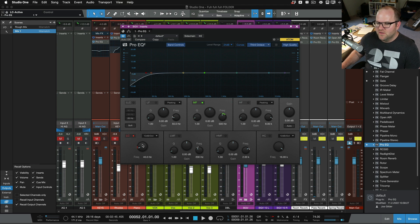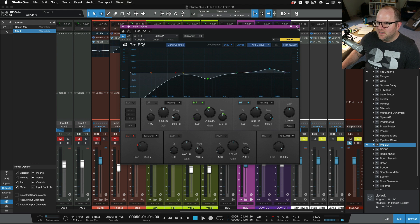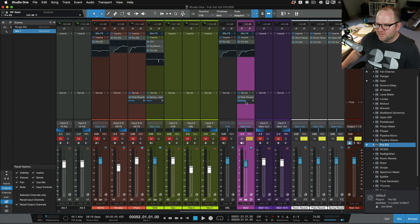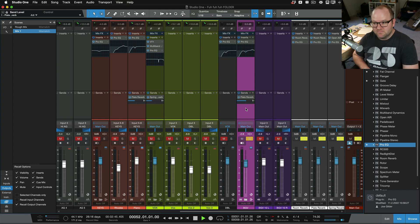I'm going to say, roll off some of the lows, pull out some of the mids, a little boost at 8k. And let's, you can tell I've done this a few times. Let's send this to my big plate reverb. And just like that, all my background vocals are like this.